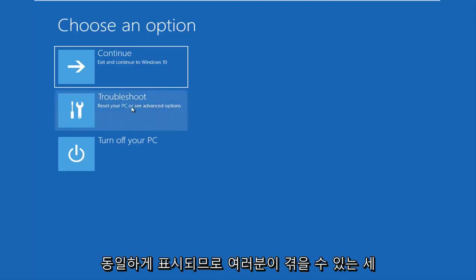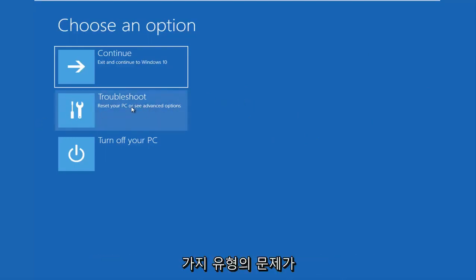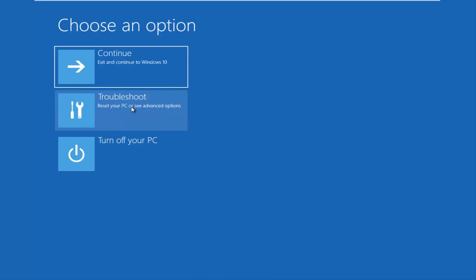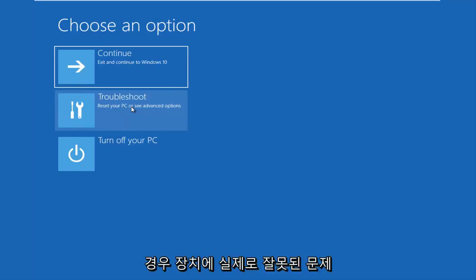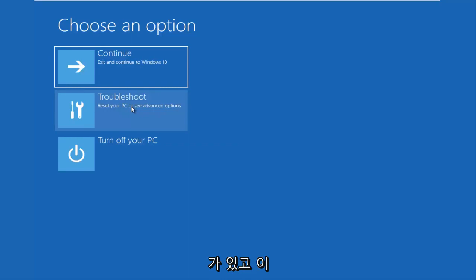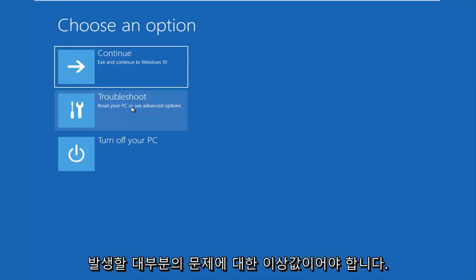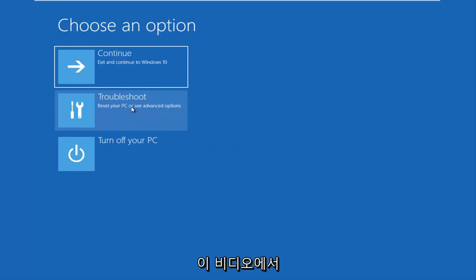So those are basically the three different types of issues you guys could be having. And I should note that if your computer is unable to boot from a DVD or a USB flash drive, there is something that's really wrong with your device and that's not going to be covered in this video. But that should really be an outlier for most of the issues.